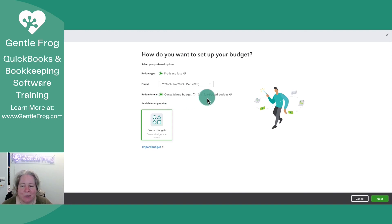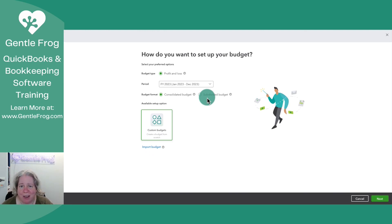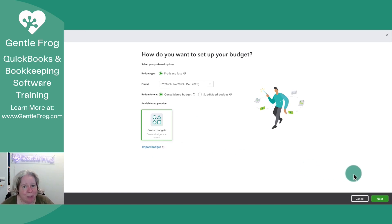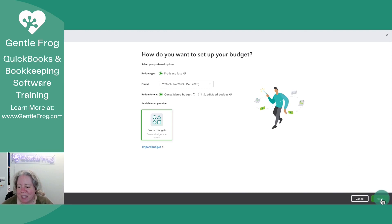For my budget format, I can have consolidated or subdivided. Right now I want to keep things simple so that you understand how the budgeting works within QuickBooks. Later we can go back and do subdivided and make it fancy. We're definitely not going to import a budget. We're just going to say, QuickBooks, what can you do for me?